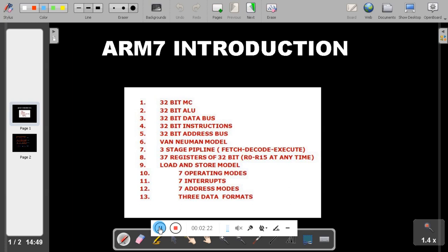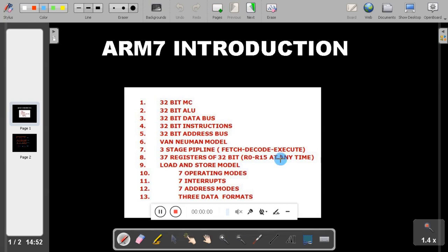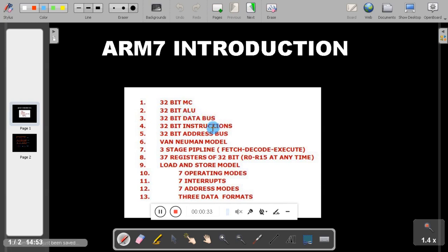The second point is that ARM7 has a 32-bit ALU. ALU stands for Arithmetic and Logic Unit, where all arithmetic operations like addition and subtraction, and logical operations, are carried out. The first and second points are related, because since the microcontroller itself is 32-bit, it will always have a 32-bit ALU.